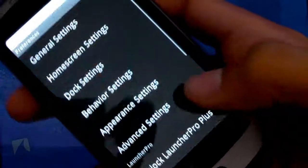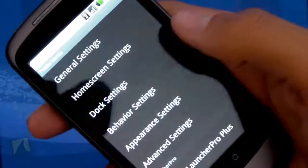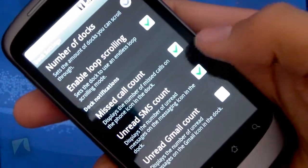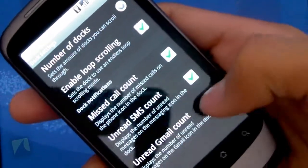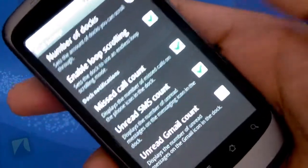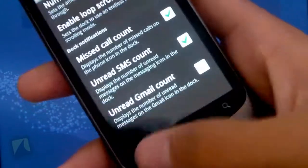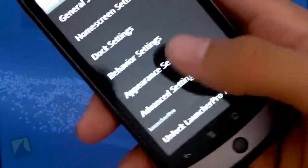Going back into preferences, going back into dock settings, one of the cool things, if you have any missed calls, missed SMS or missed Gmails, it'll come up with a little indicator on it if it's on the dock, which is cool.